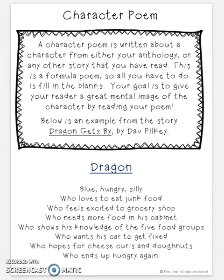Who ends up hungry again. Based on this poem, we know that Dragon is blue and silly, and Dragon really likes food — he's hungry, he likes junk food and the grocery store, he thinks he needs more food in his cabinet, he knows the food groups, and he hopes for cheese curls and doughnuts. This dragon really likes food, and you can gather all of that just from reading the poem.